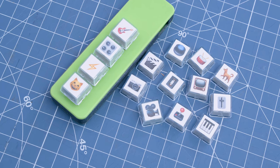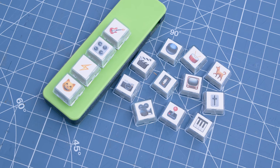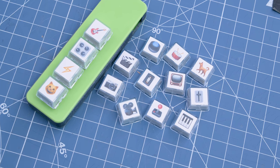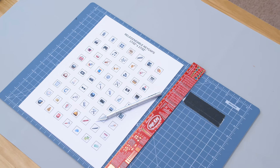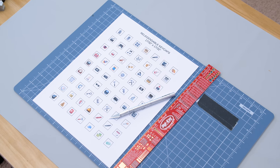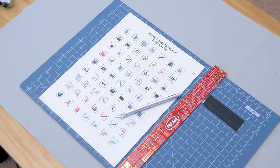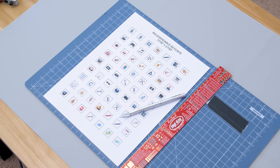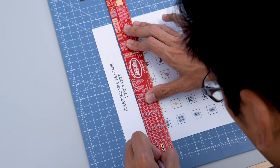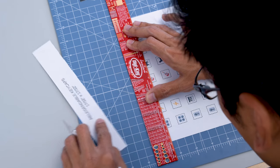These keycaps are re-legendable so you can add little inserts to decorate each key. I used Carter Nielsen's PDF template to print out a sheet of my favorite emojis. Using an X-Acto and my digi-key ruler, I carefully cut out each square making sure to trim along the inside of the dashed lines.